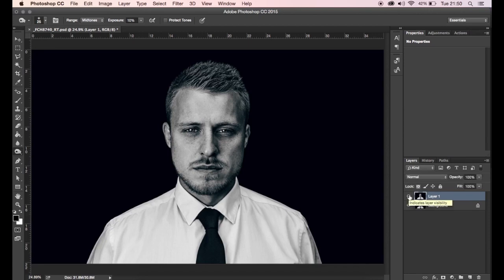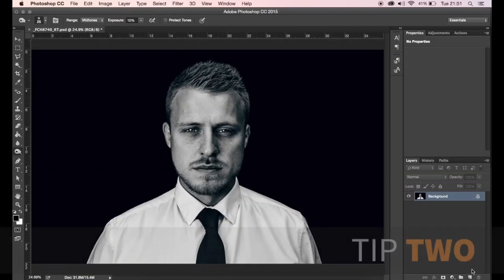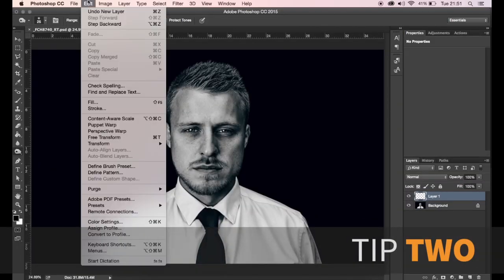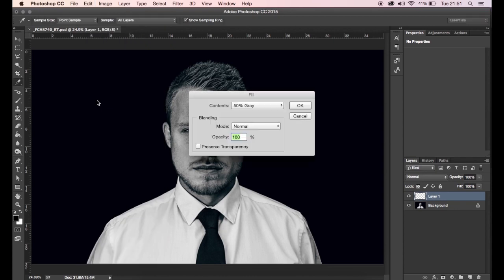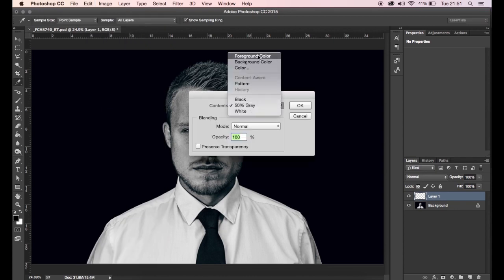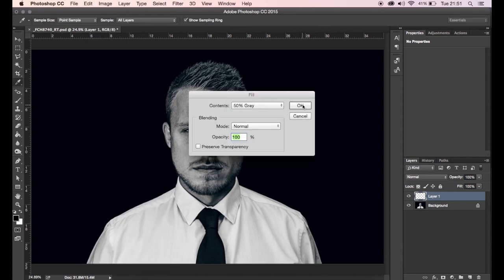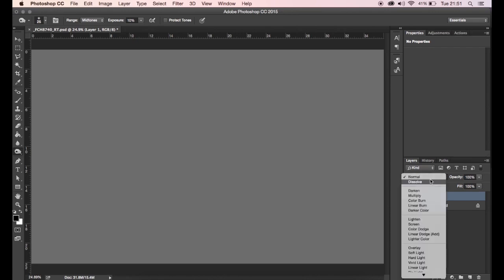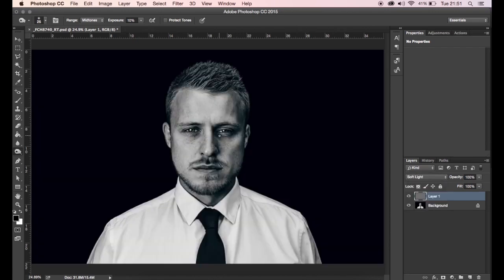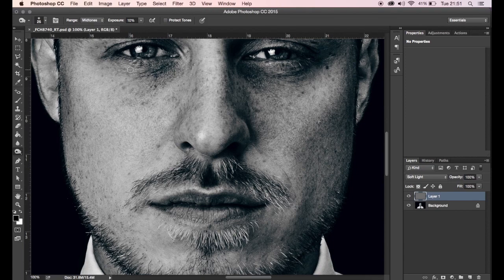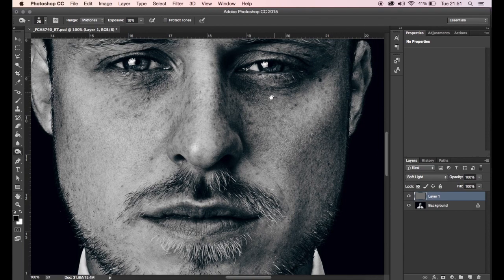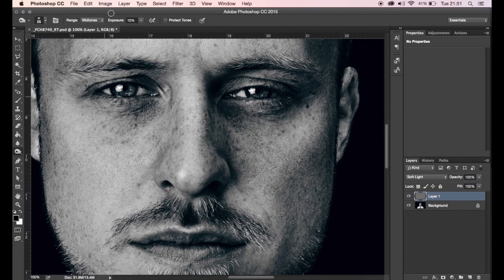The next technique is using a 50% gray layer. Create a brand new layer, then go to Edit > Fill and fill with 50% gray, then click OK. Head to the blending mode and change it to Soft Light. We're going to use exactly the same method as before with the dodge and burn, but applied on this layer — mid-tones at 10% opacity, painting onto that layer.